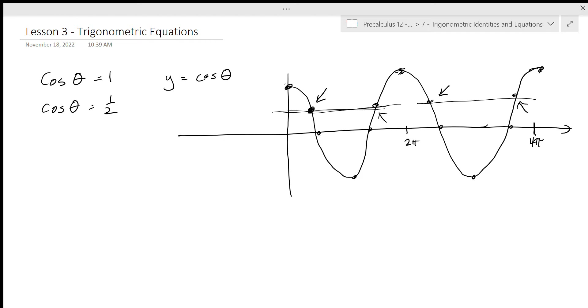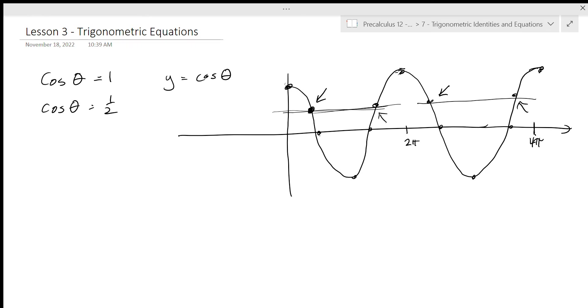If you have one solution, there's going to be paired solutions that will occur every two pi, as long as there's no horizontal expansion or compression. We'll talk a little bit about that later.